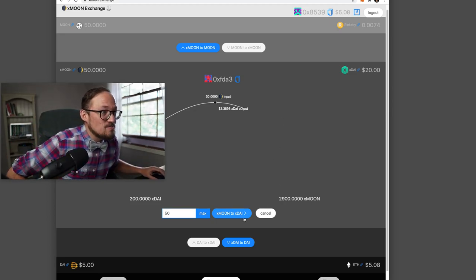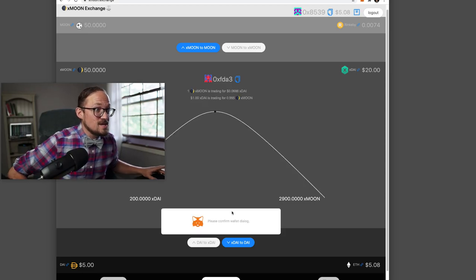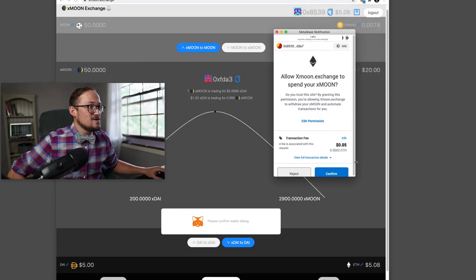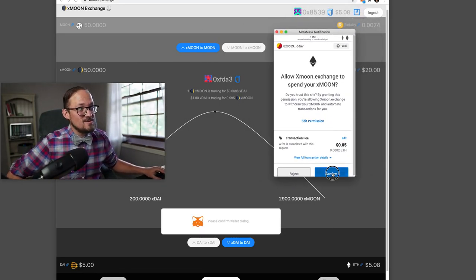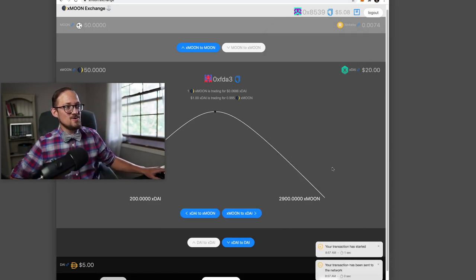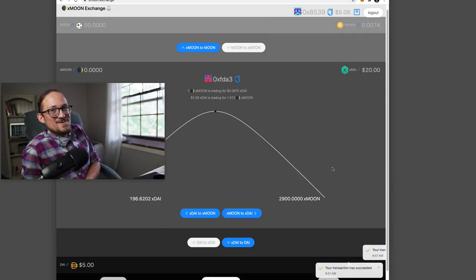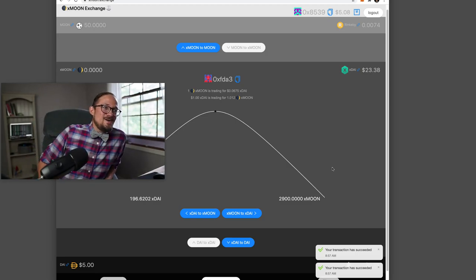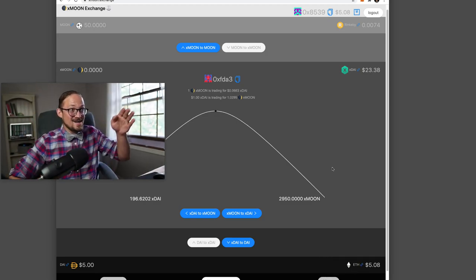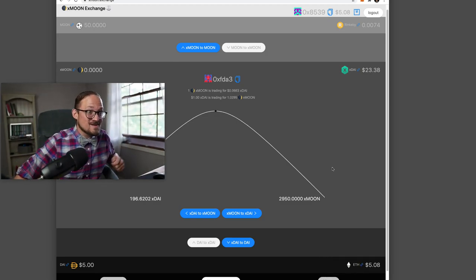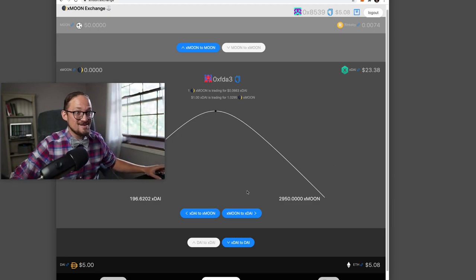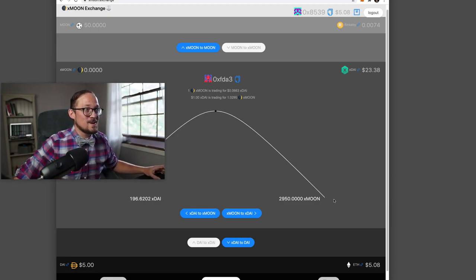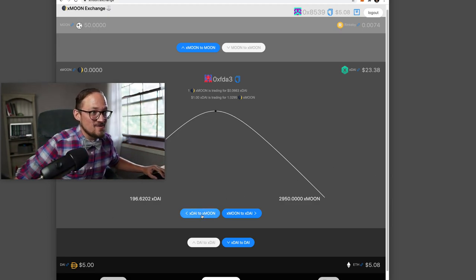So here we go. Let's bridge. Let's put our 50 X moons in. All right. Confirmation dialogue. Oh, look, there's going to be two of them. Confirm, confirm. Ooh, was that an approve and a transfer in the same block? All right. Now our moons are gone. We can see the curve shift. The prices change a little bit. The reserves change a little bit and we're exchanging back and forth.